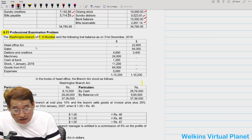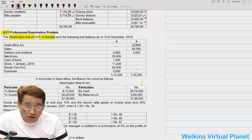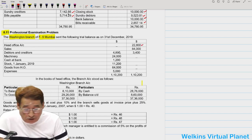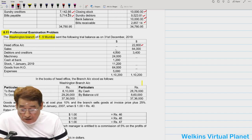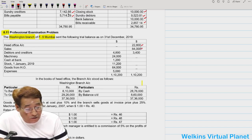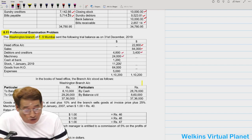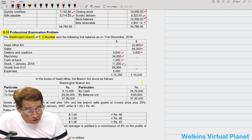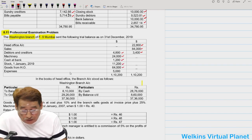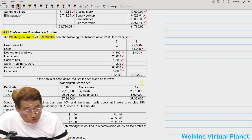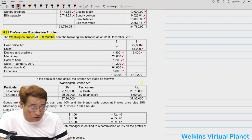Now, head office account. This is the trial balance of the branch, and the branch is claiming that we are supposed to give $22,800 to the head office. The second important point is sales in terms of dollars, then debtors and creditors, then machinery, cash at bank, stock, and goods from head office — goods from head office equal to $64,000 — and expenses are $5,000. This is the total.